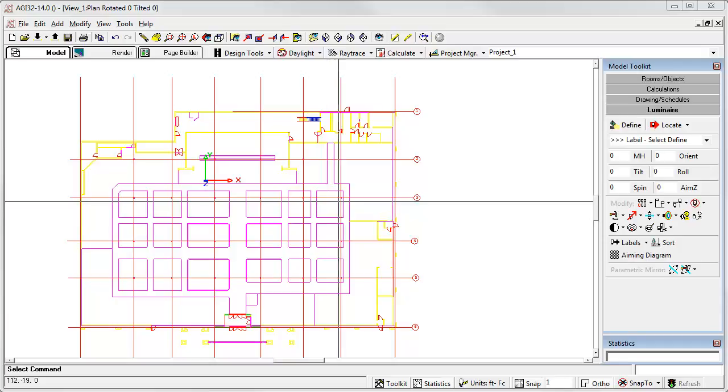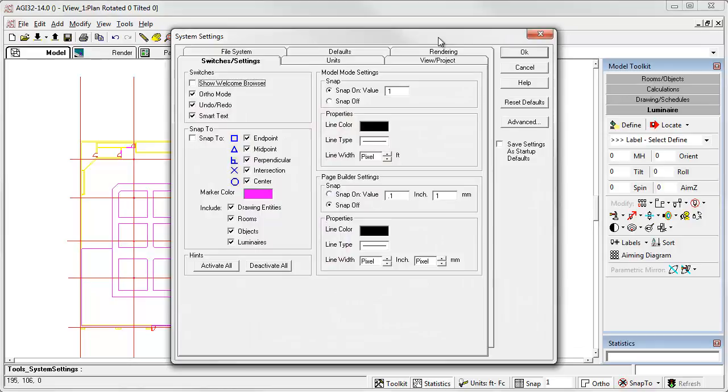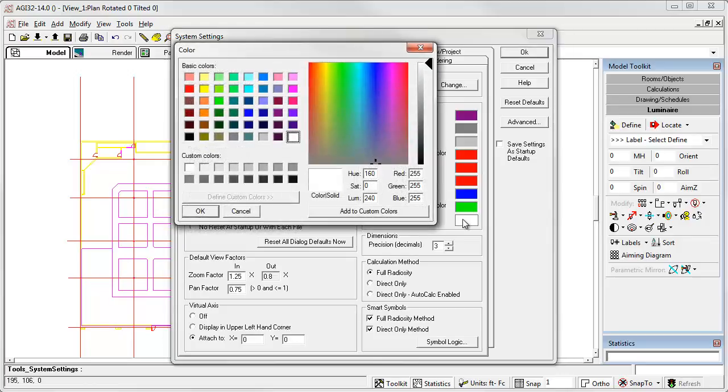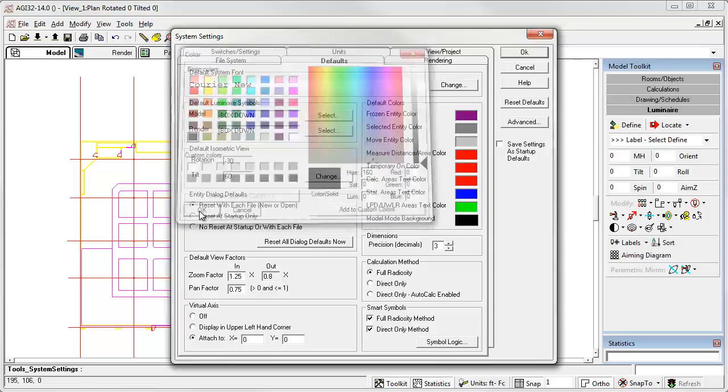We can easily change this setting using AGI32 system settings. Select the defaults tab and then click in the model mode background color cell. Select the color black and click OK.